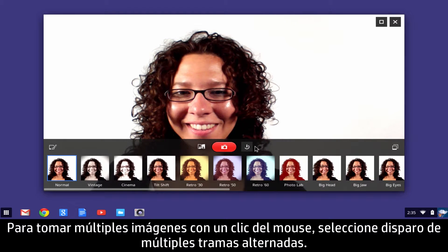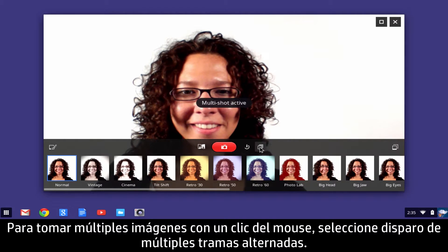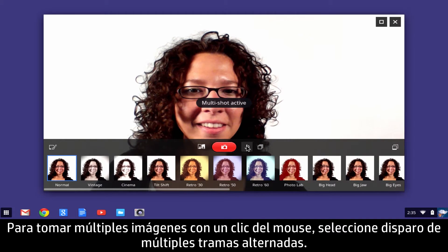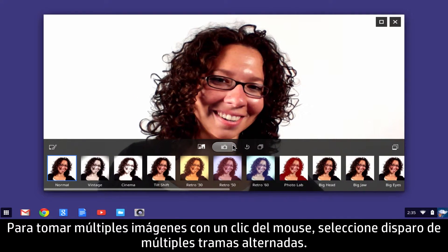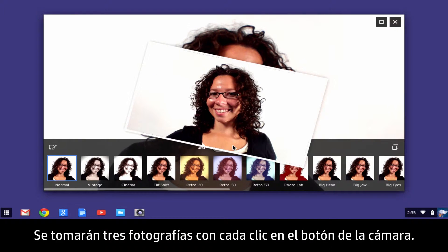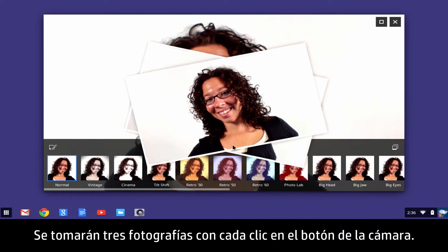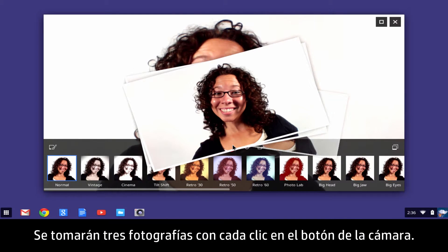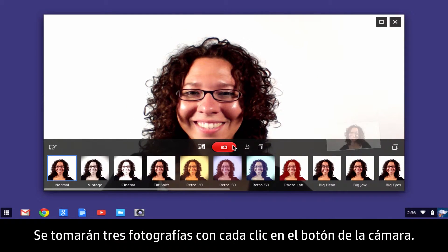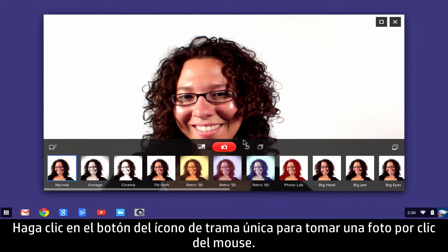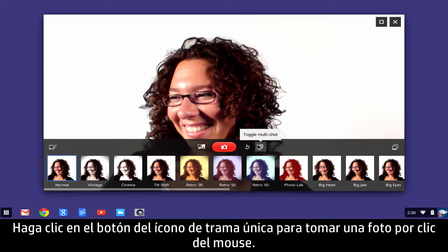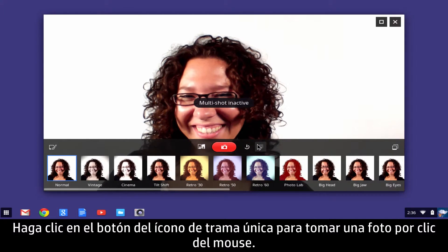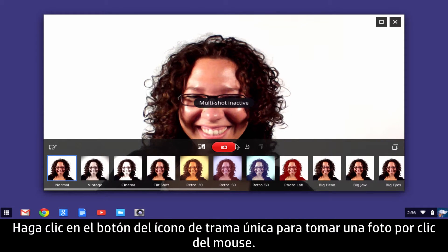To take multiple pictures with one mouse click, select the Multi-Frame Shot toggle. Three photos will be taken with each click of the Camera button. Click the Single Frame icon button to take one photo per mouse click.